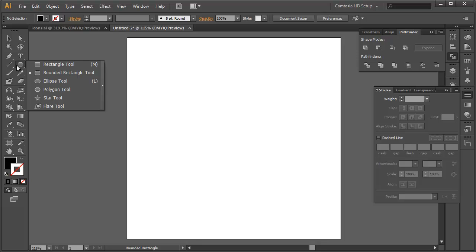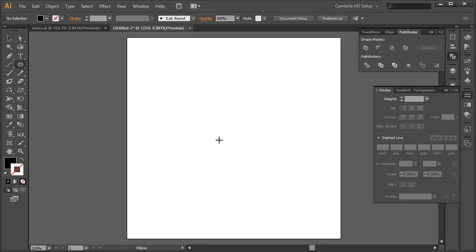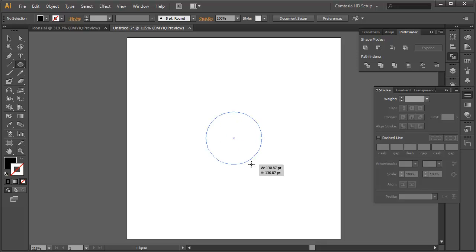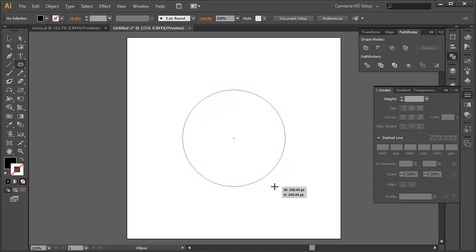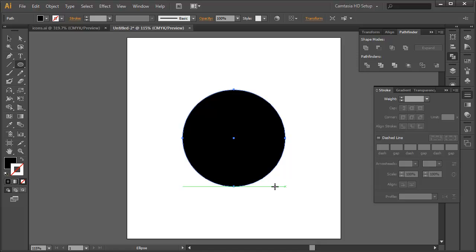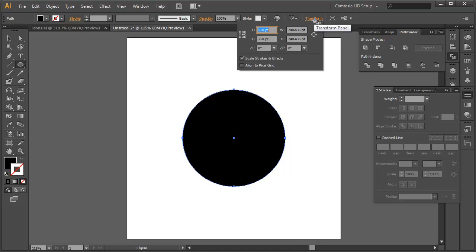Let's start by doing the central circle using the ellipse tool and again start from the center, Option and Shift or Alt and Shift on the PC and let's drag out. And this one we're going to sort of eyeball. Might be interesting to, once we get a size that looks roughly right with a fill of black and a stroke of none. Let's just pop into the transform and see if there's any numbers that are kind of close to the size that we've chosen.